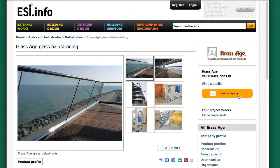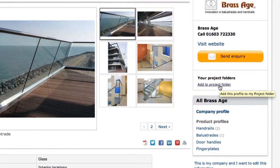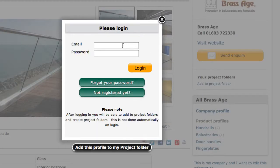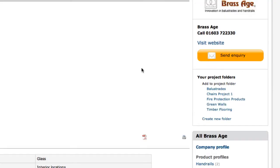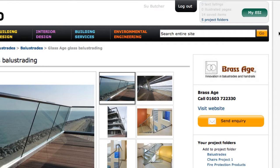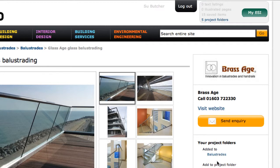We could get directly in touch with them now by sending an inquiry. But instead, let's save this page to a project folder. In order to do this, we need to sign into My ESI, which is the registration process. Folders are one of the advantages of registering — it allows ESI to remember you so that you can save information for future use. It's free to register. Here we are logged in. You can see my project folders — five project folders at the top. If I click on balustrades, it'll add that product to the balustrades folder, and there it says: added to balustrades.